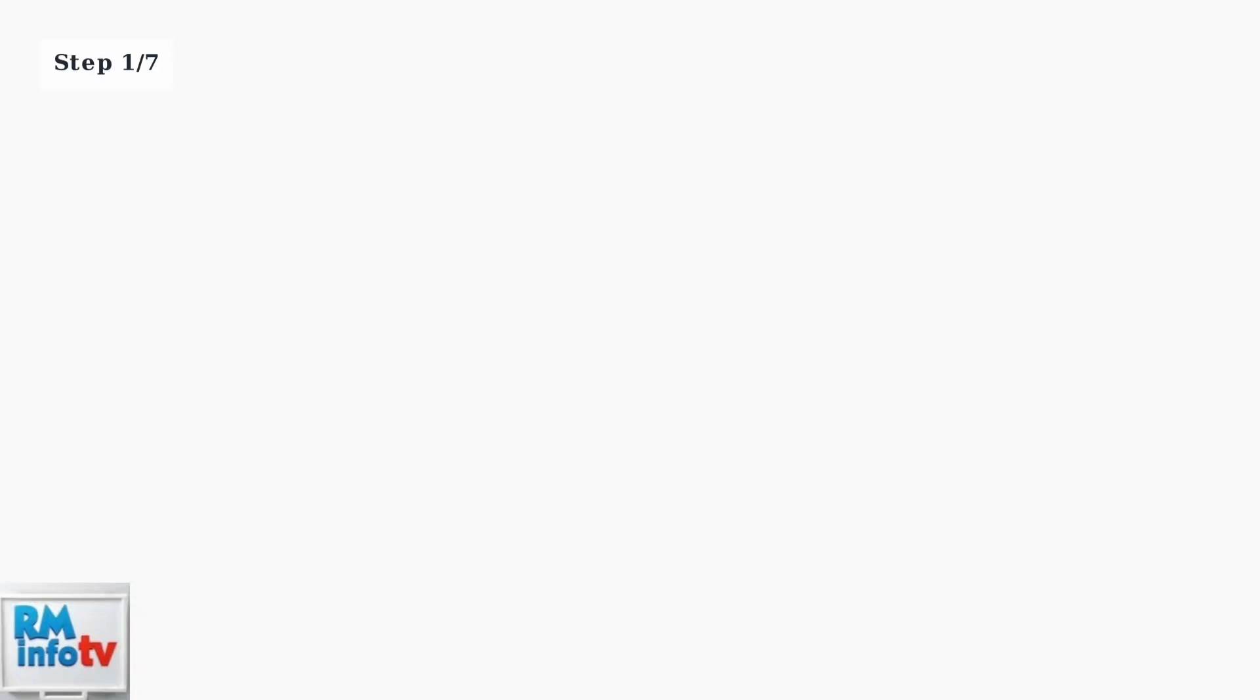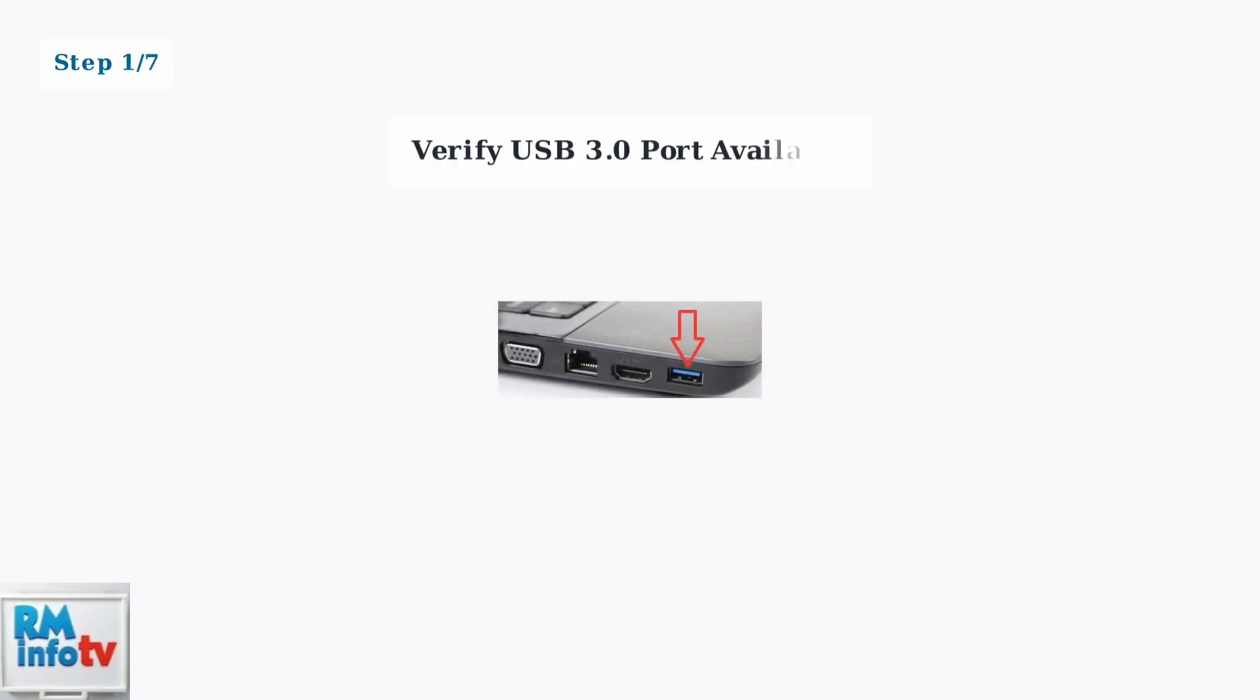Setting up your Dell D3100 docking station requires following a specific sequence to ensure proper functionality. We'll walk through each step systematically. First, verify your laptop has an available USB 3.0 port. The D3100 requires USB 3.0 for optimal performance and power delivery.